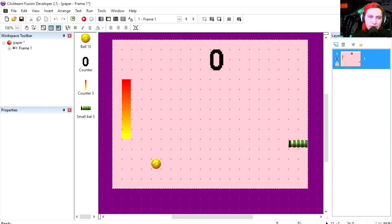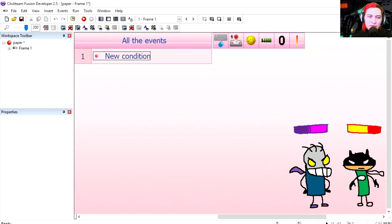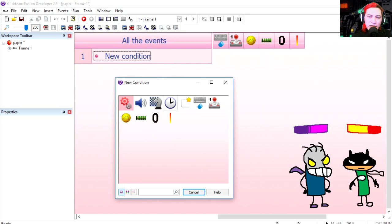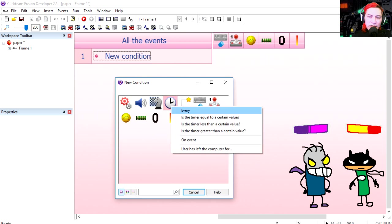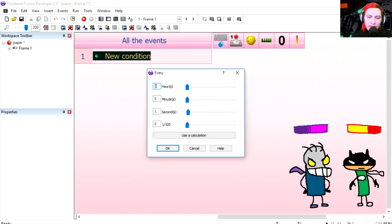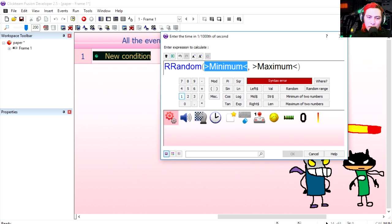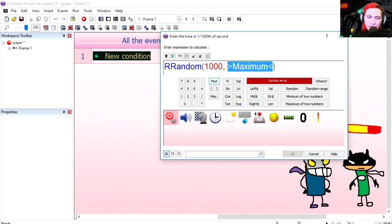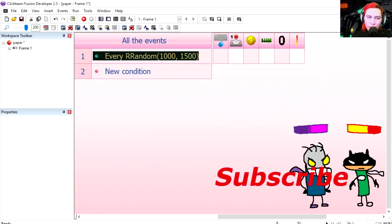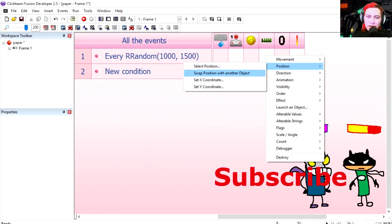So let's go to the event editor and let's begin by creating a timer event. Let's set this to random range 1000 milliseconds to 1500 milliseconds, which is one second and a half. We're going to position the bar on the x-coordinate randomly.